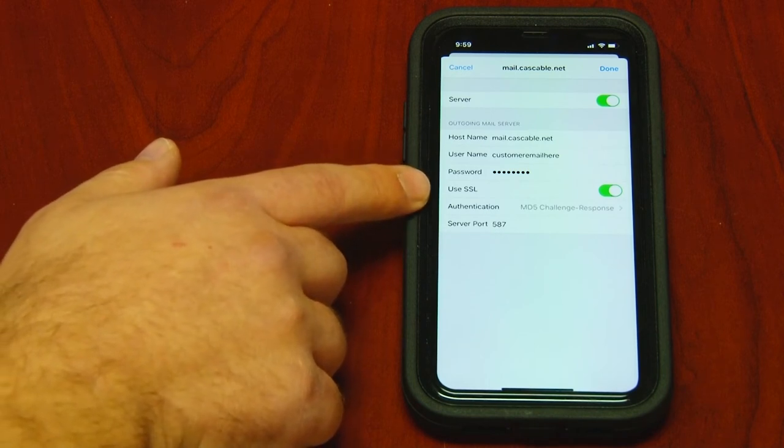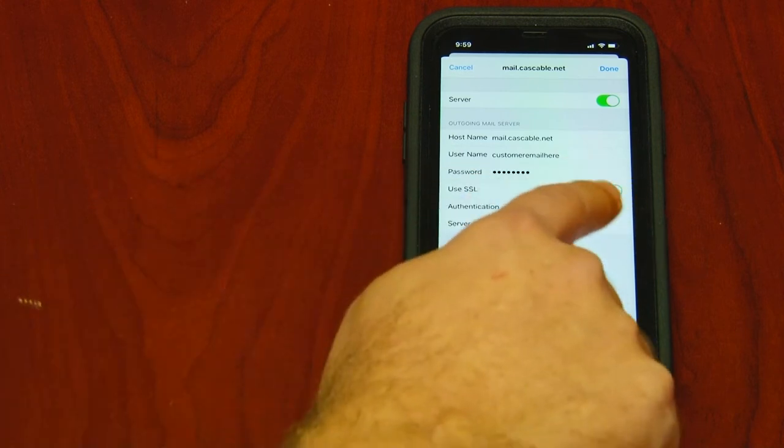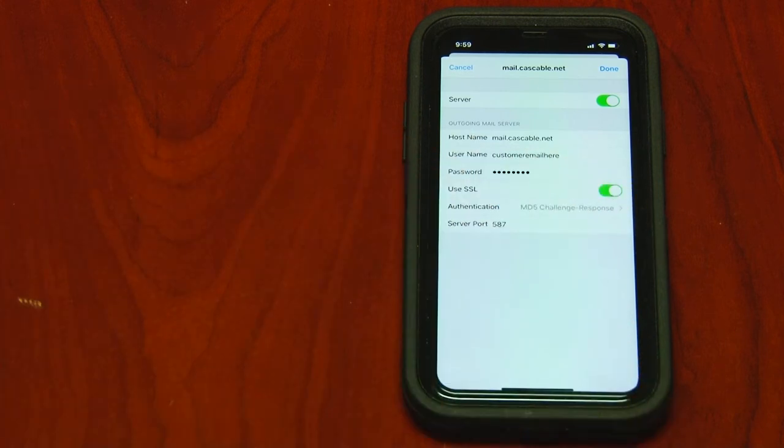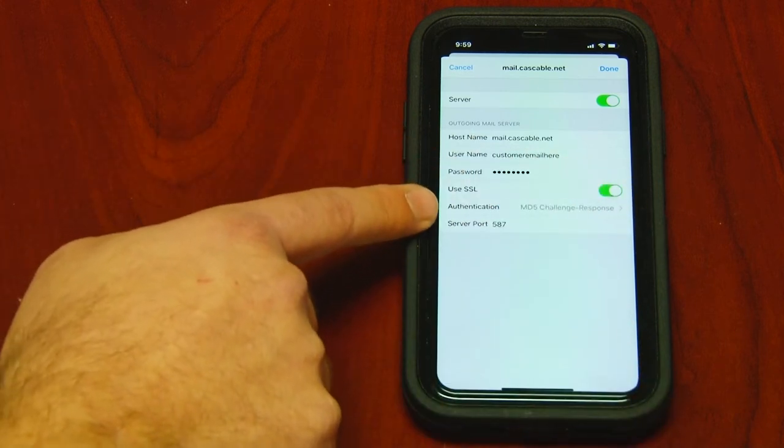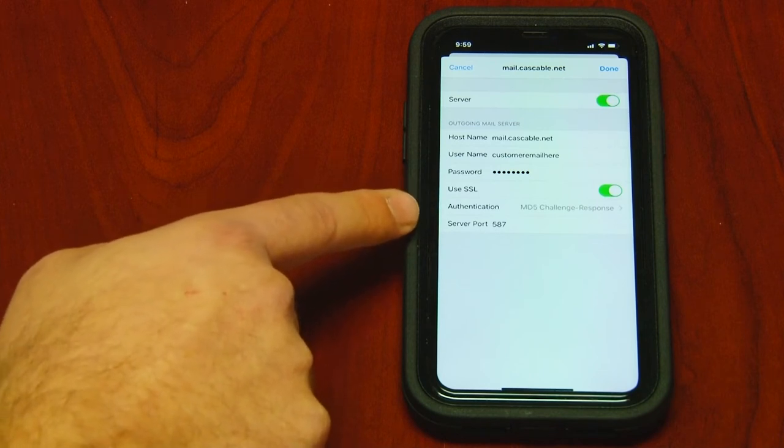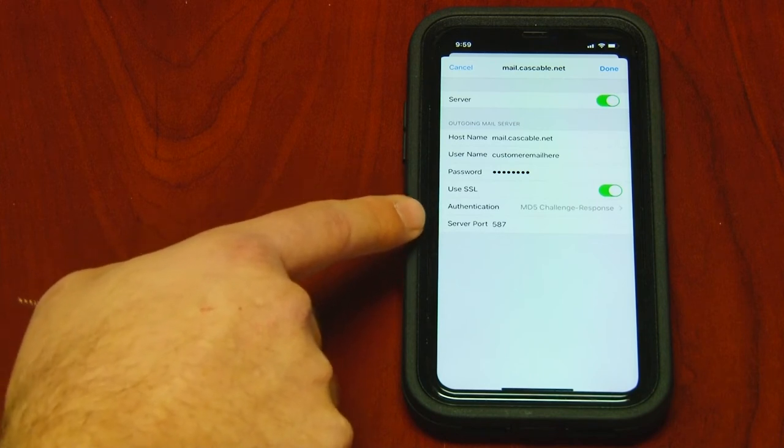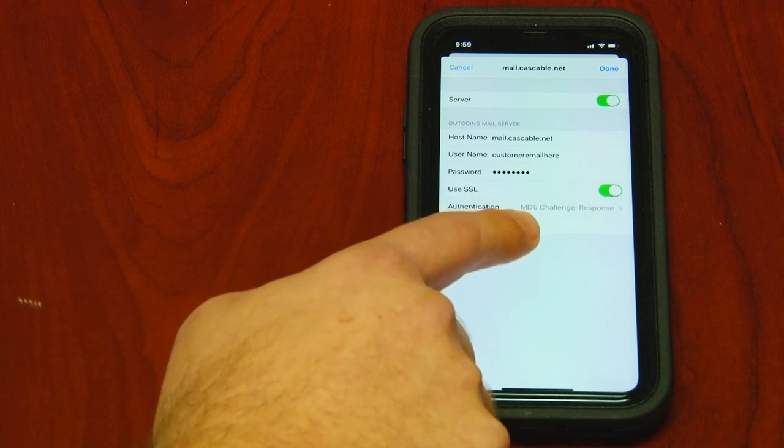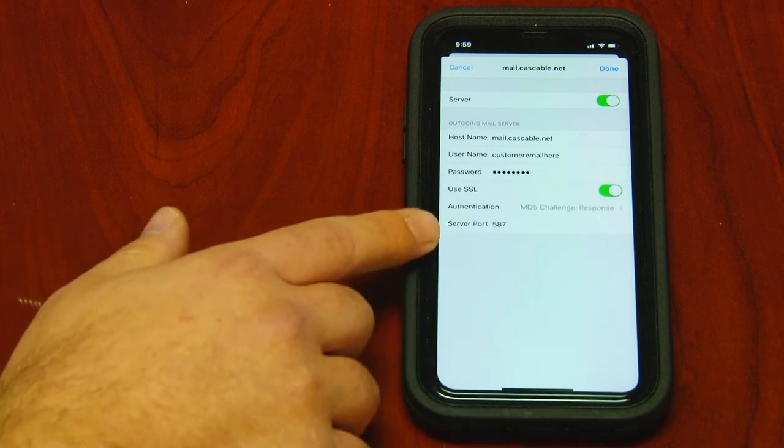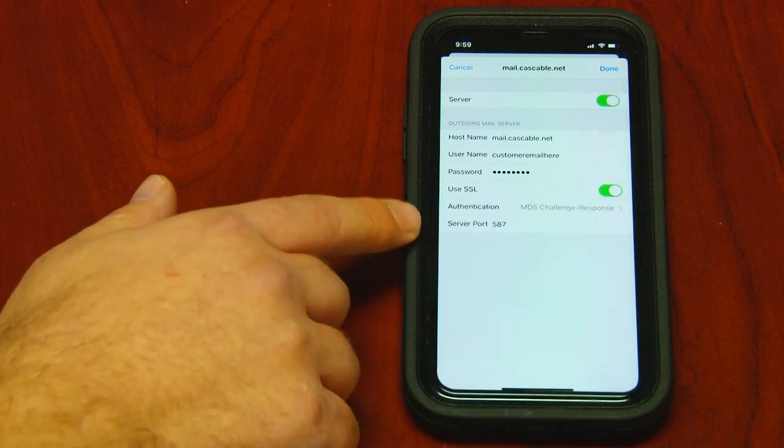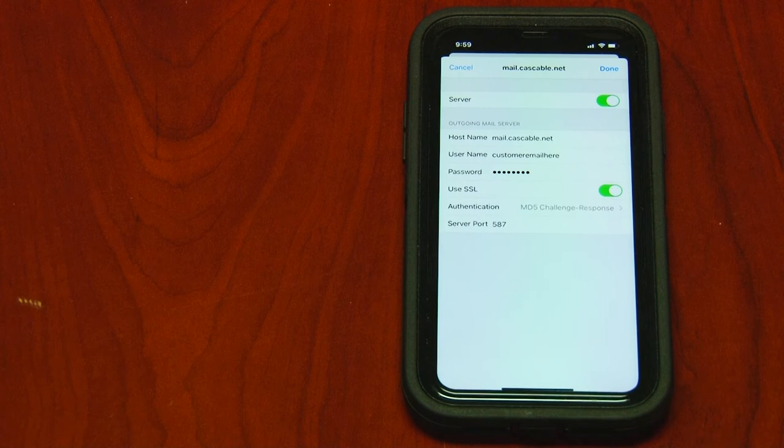Ensure that use SSL is on. Make sure MD5 challenge response is selected. And make sure server port 587 is typed out.